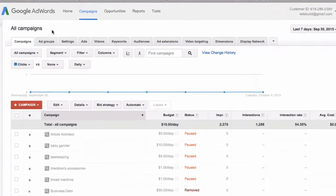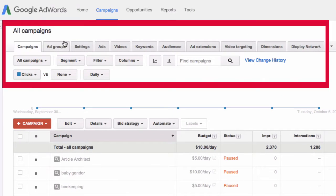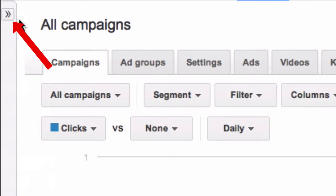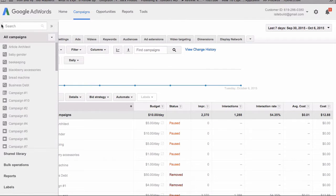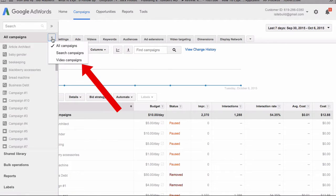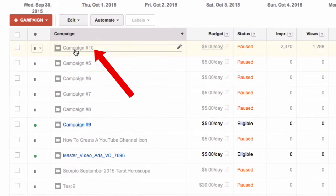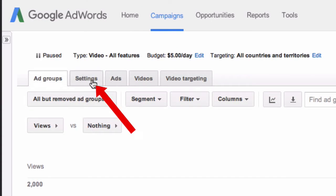Under campaigns, you can see the new interface here at the top. I've already set up a video ad campaign, so I just need to edit it. Click on the arrow, click the drop-down box, click video campaigns, scroll down — I've got Campaign 10 here which is paused.